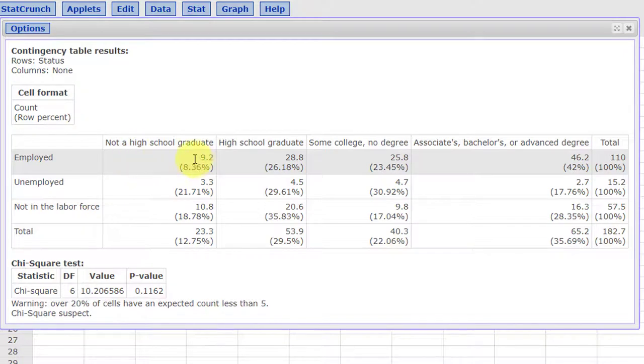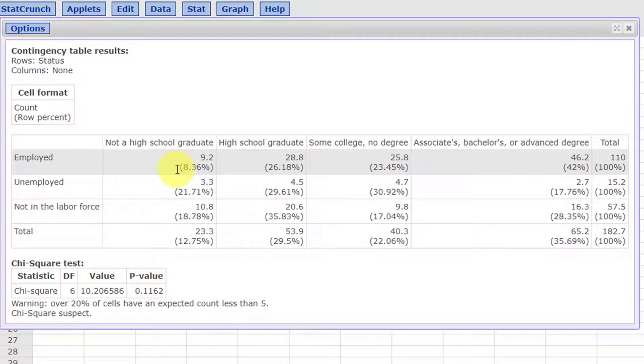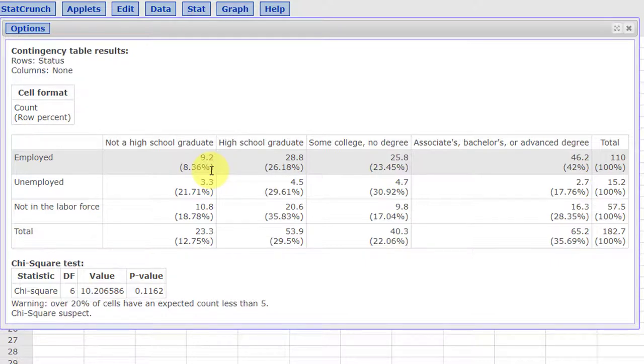Employed, not a high school graduate. The conditional relative frequency in that row is 8.36 percent. We just multiply that times 100 would be .084 rounding to three decimal places.